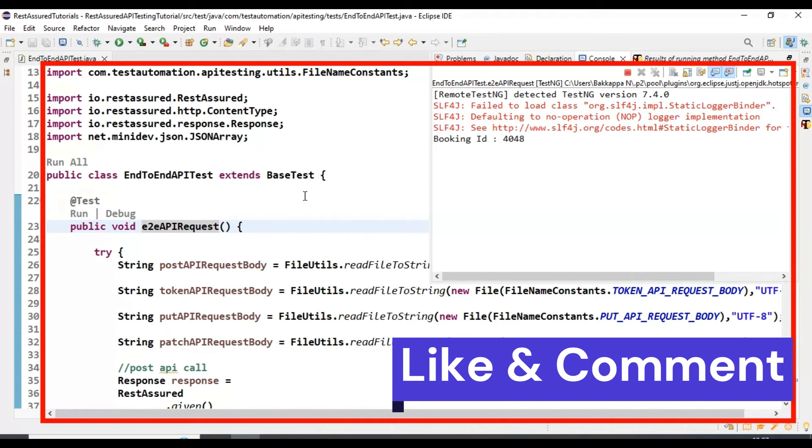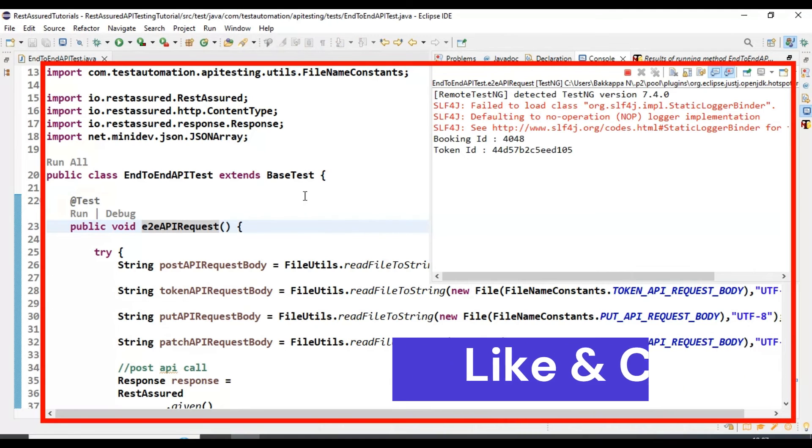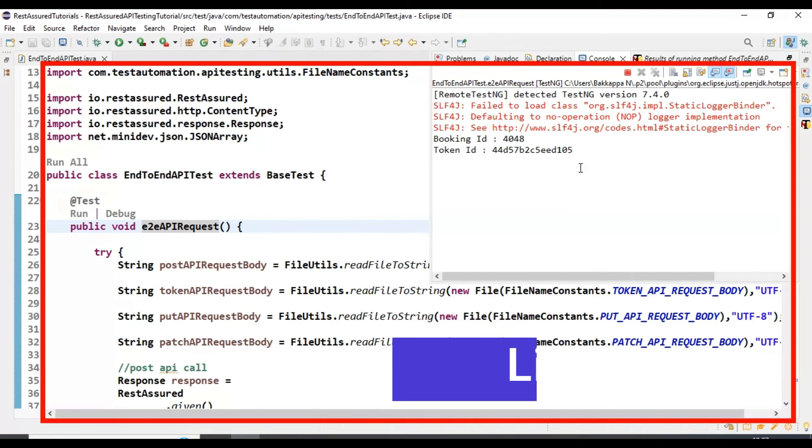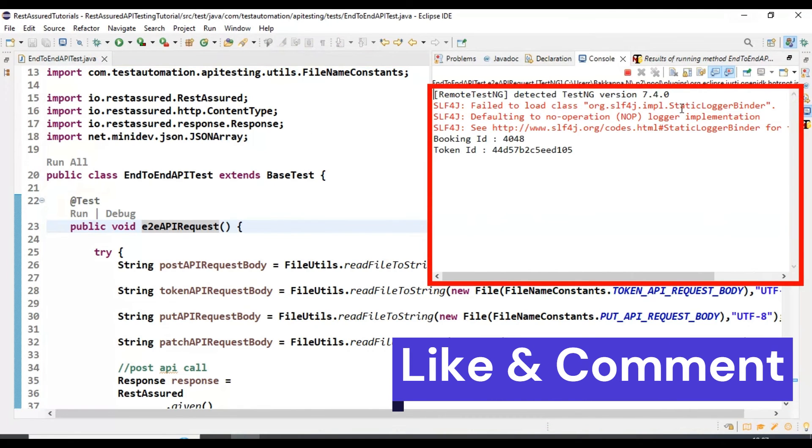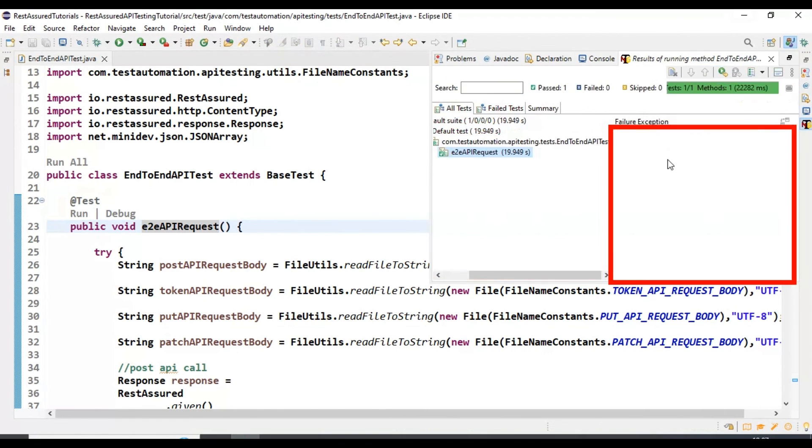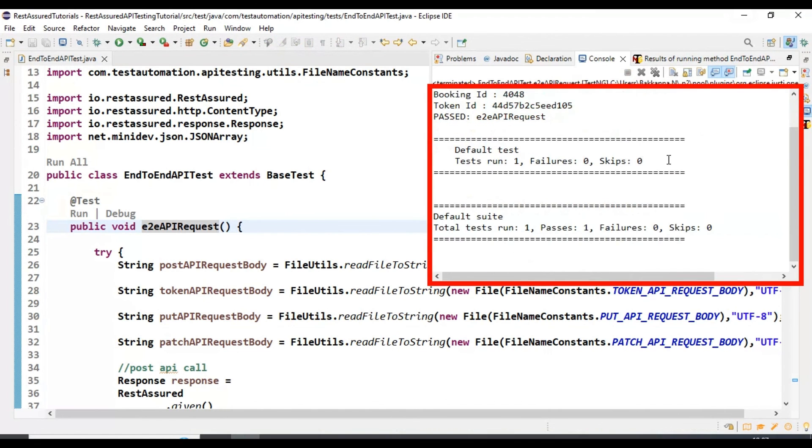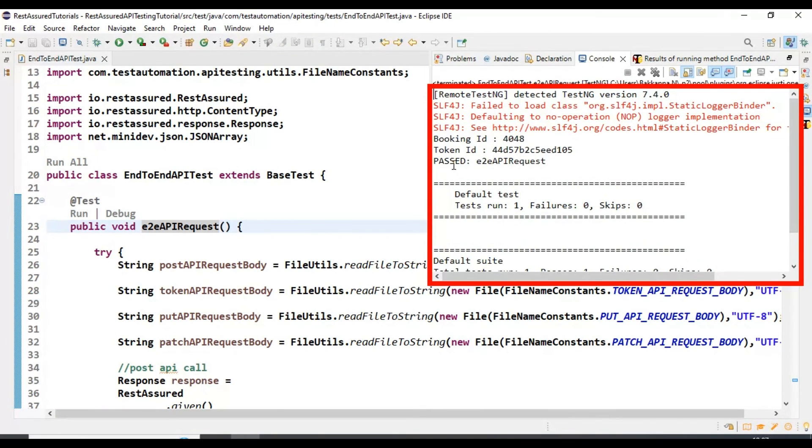Our API test execution started. If you look at this particular window, it involves multiple API requests and responses—that's why it's taking time. If you look here, our test is passing with zero failures.